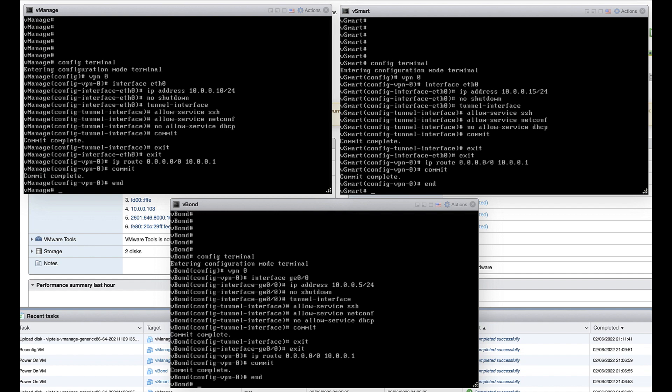When configuring the vBond with a tunnel interface, you are required to configure an encapsulation since it is a vEdge image, however regardless of the encapsulation type, the vBond will use DTLS for its connections to other SD-WAN devices.